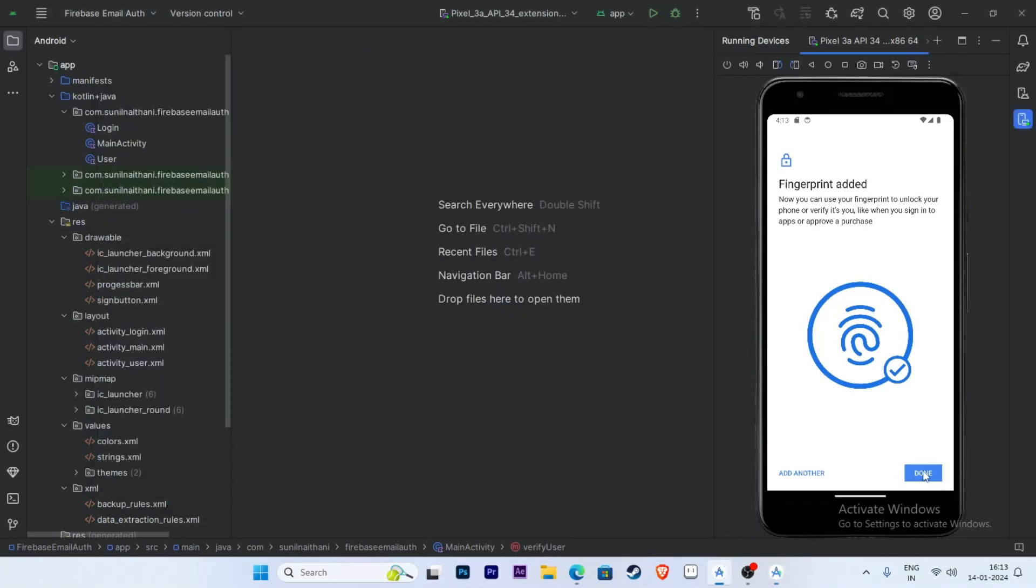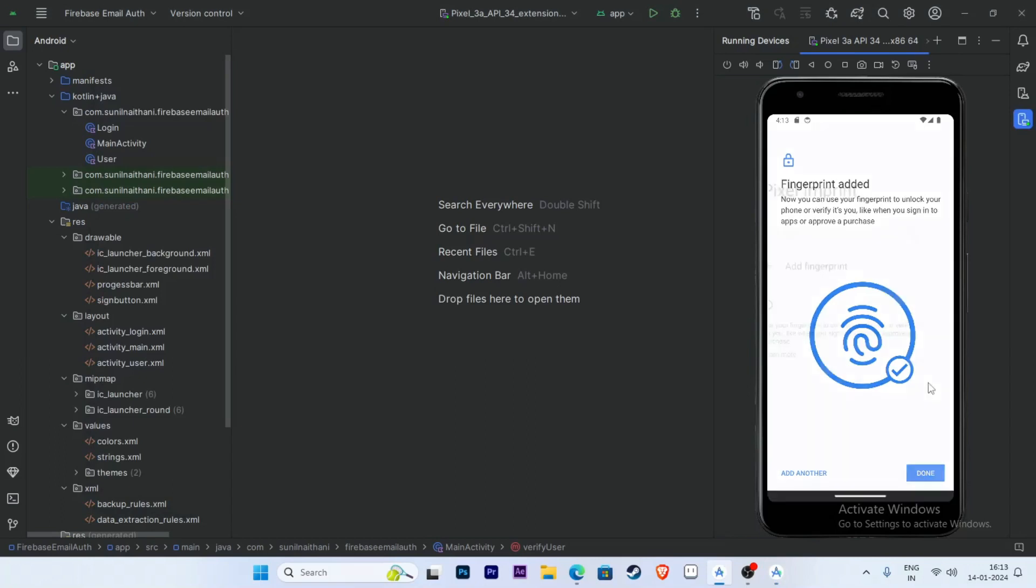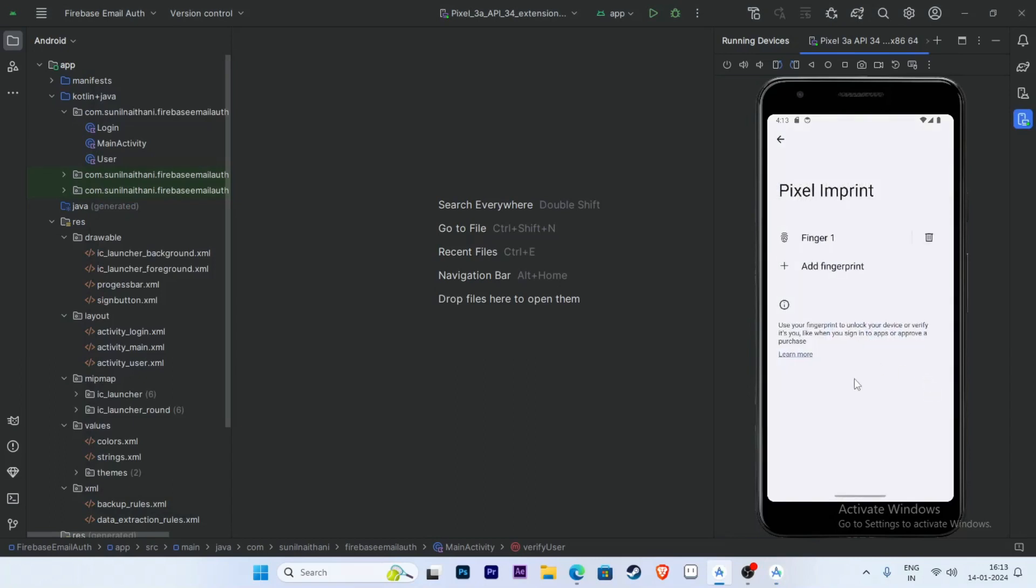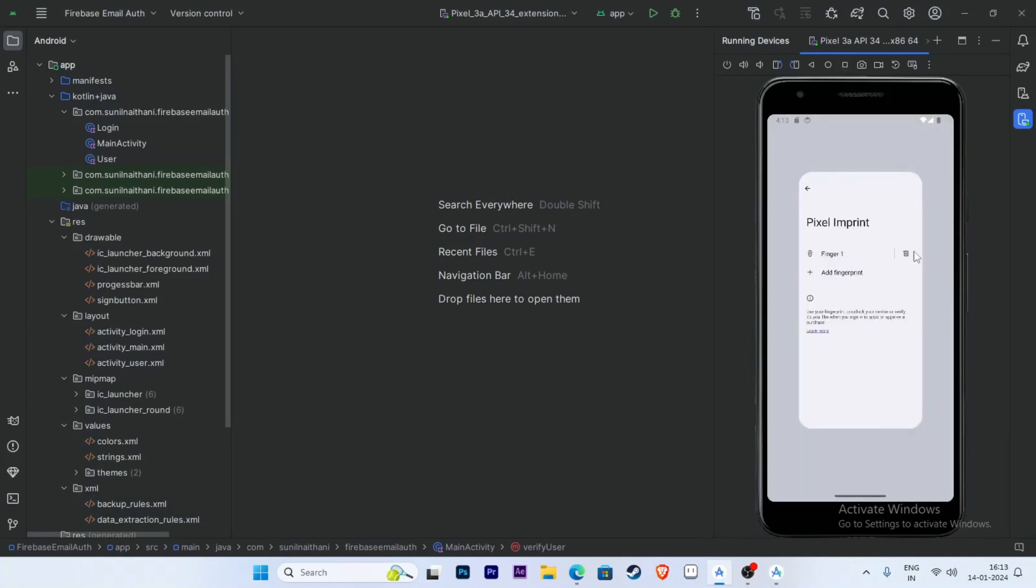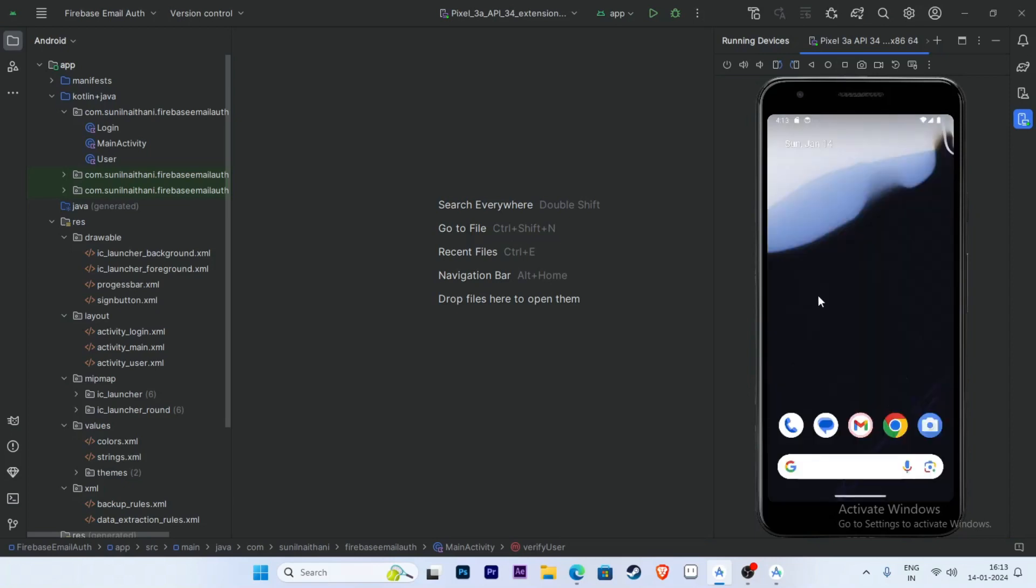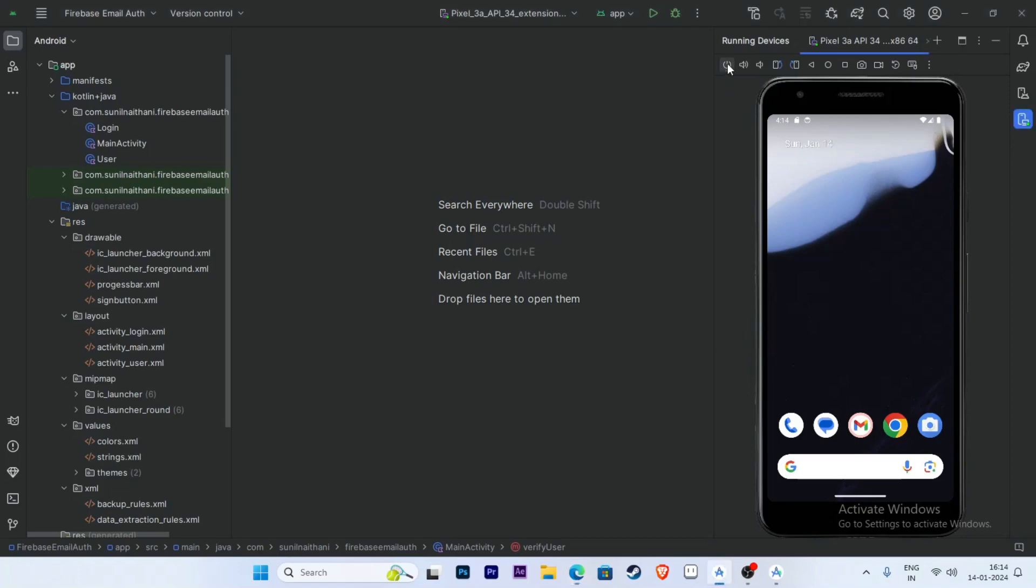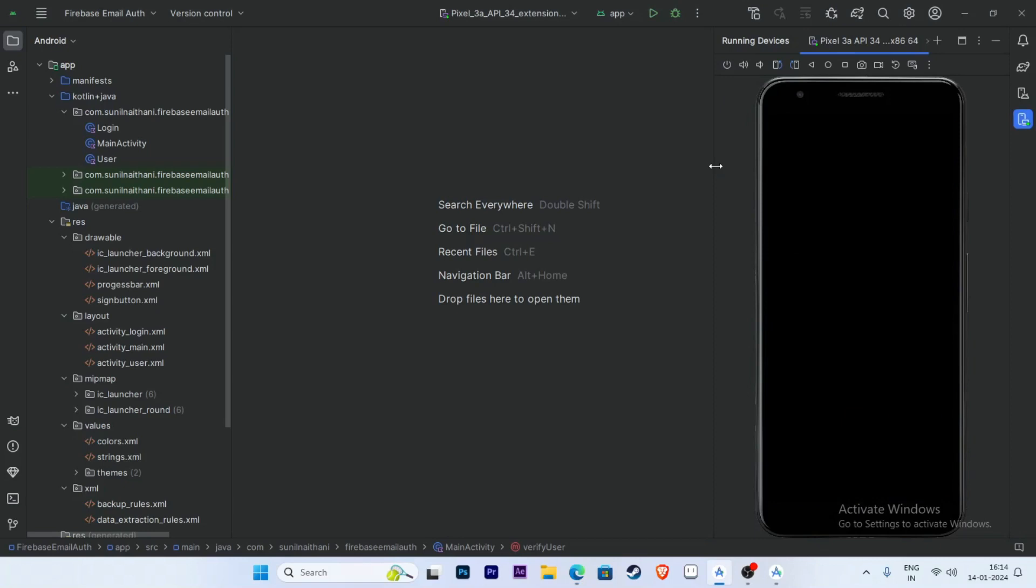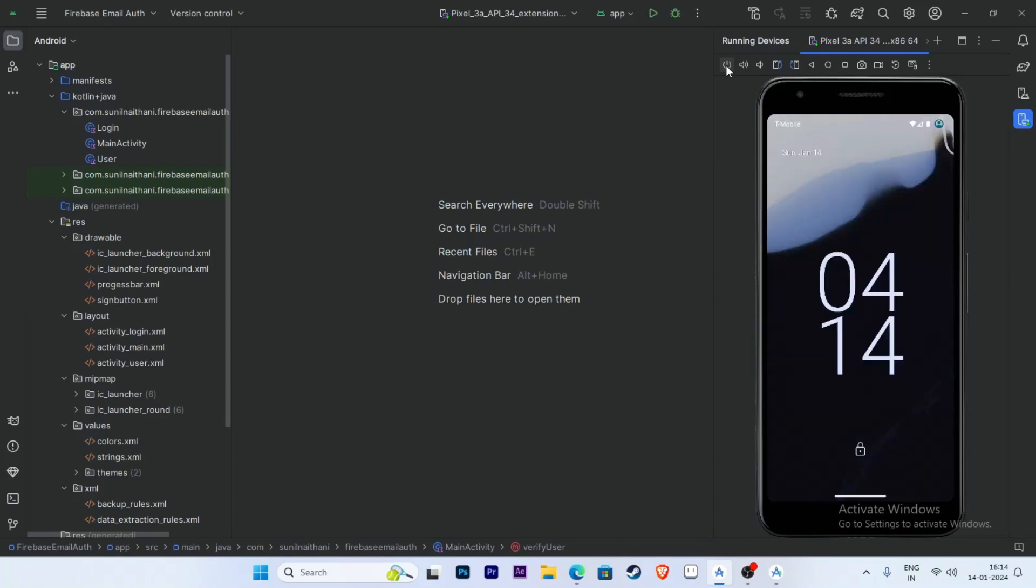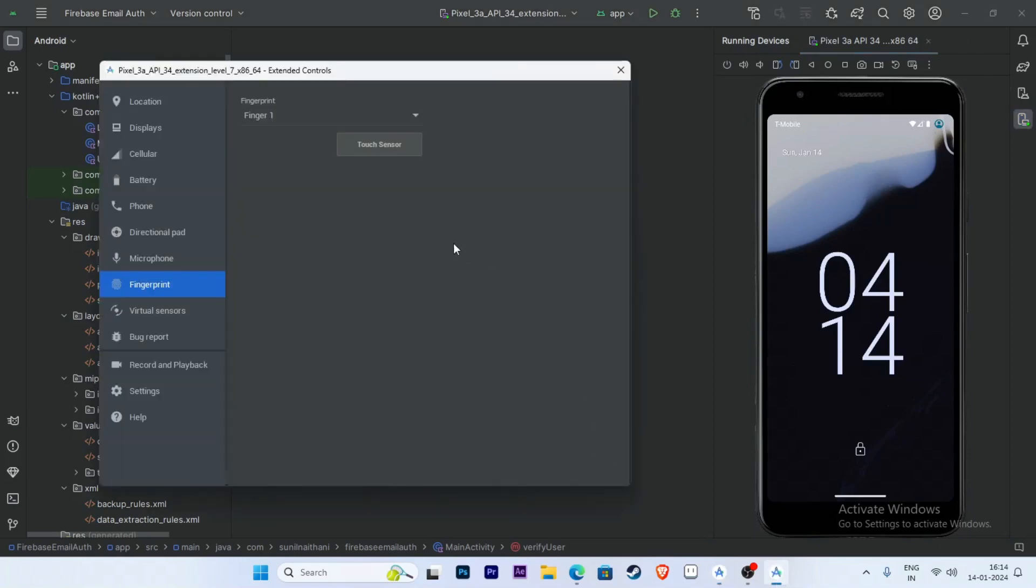Click on Done. Your fingerprint Finger 1 is now added. Now we will check whether our fingerprint sensor is working or not. Click on this power button and the phone goes locked. Now click on this button once, open the fingerprints, and click on Touch Sensor.